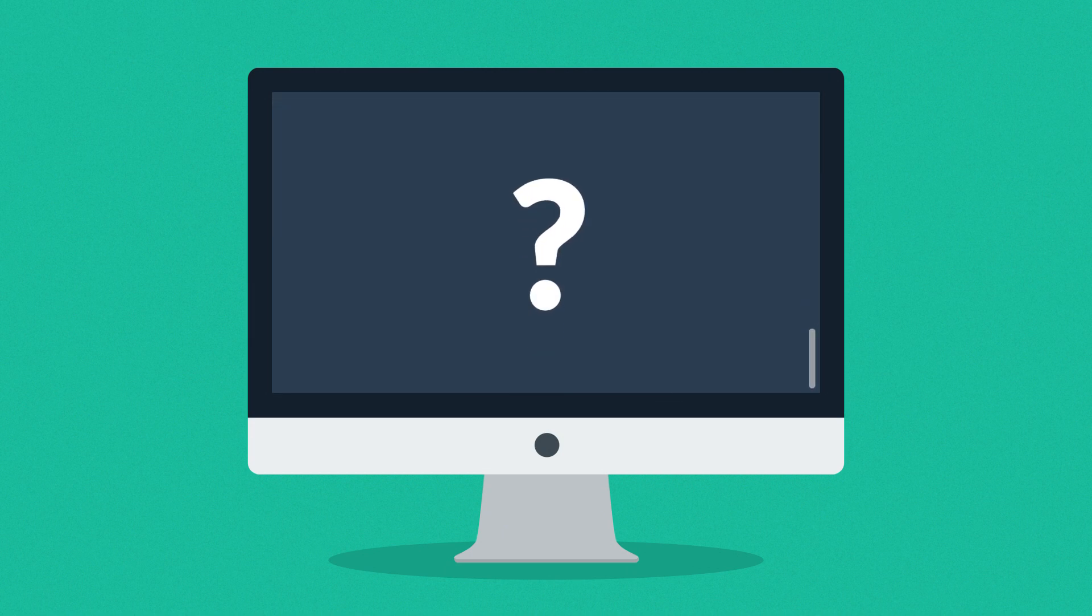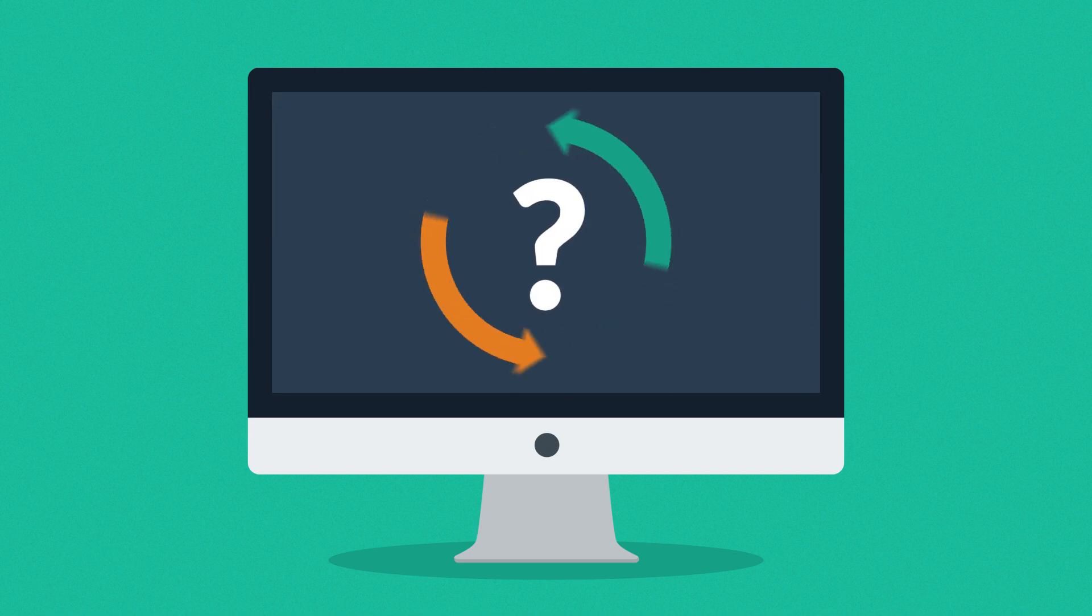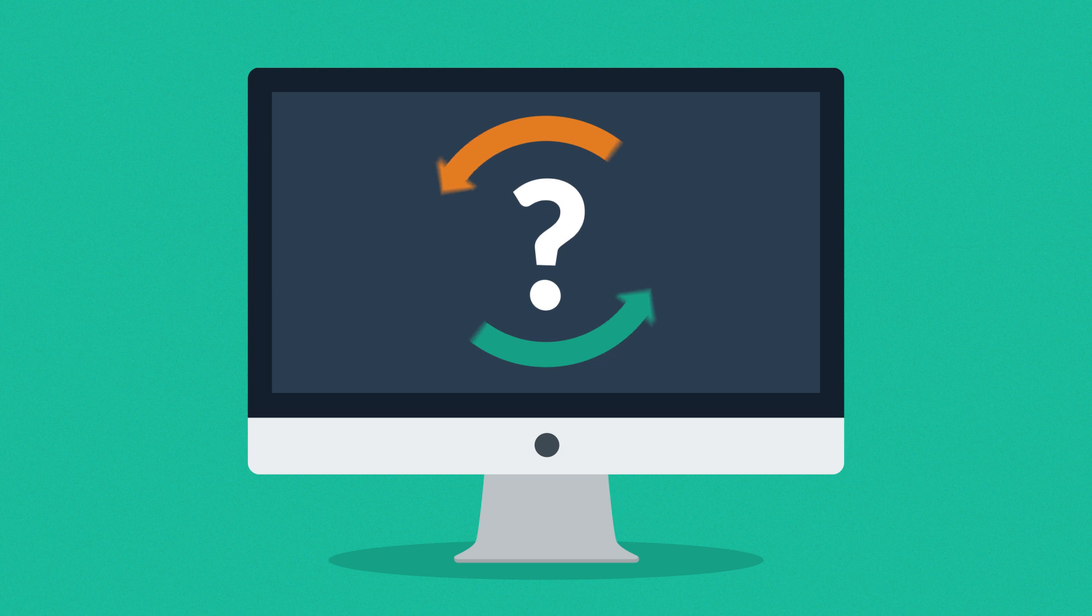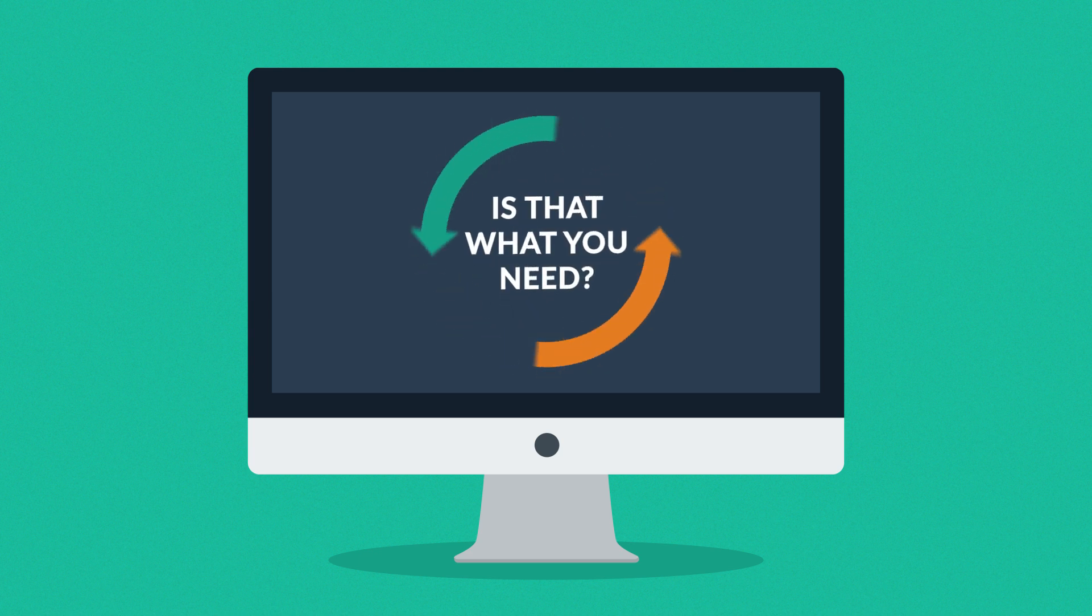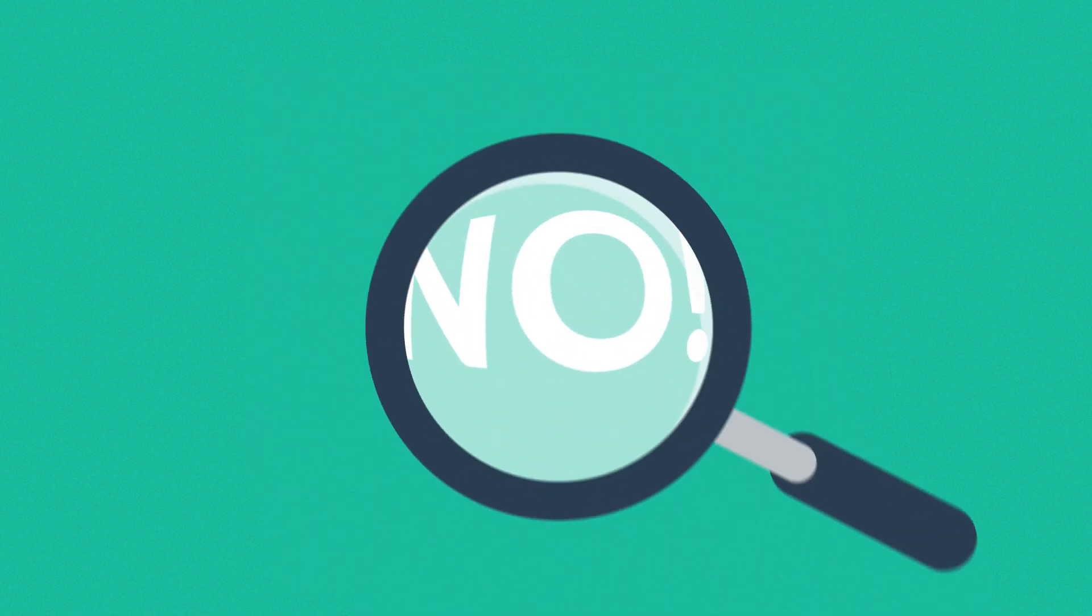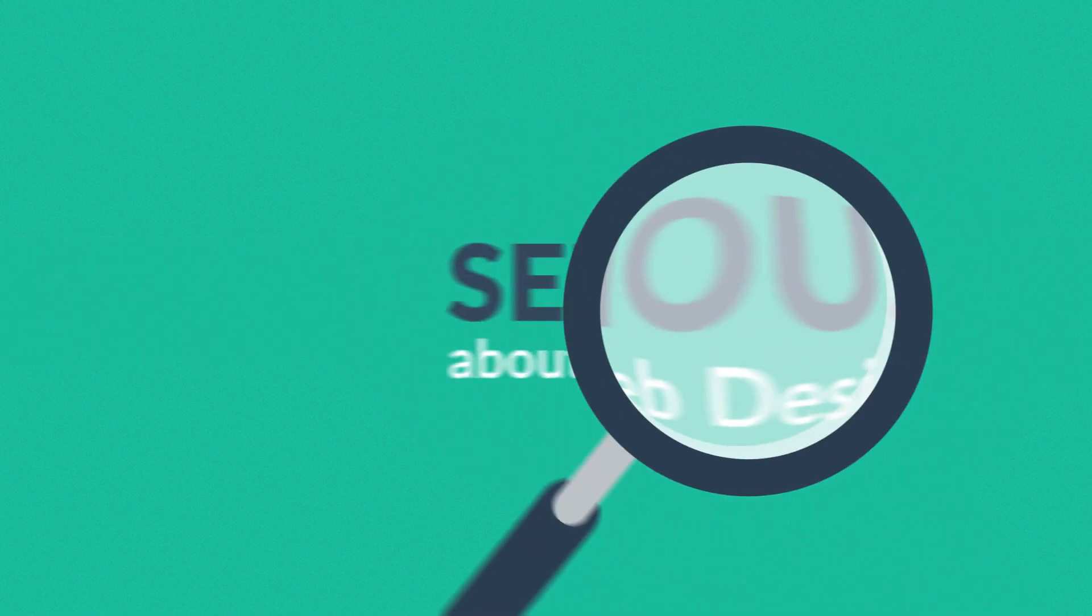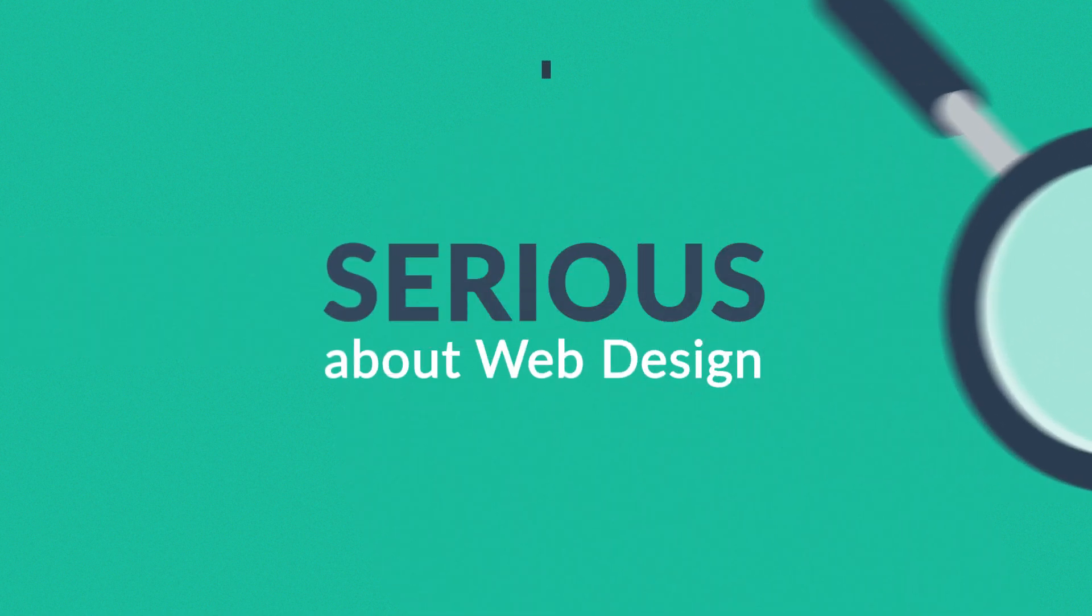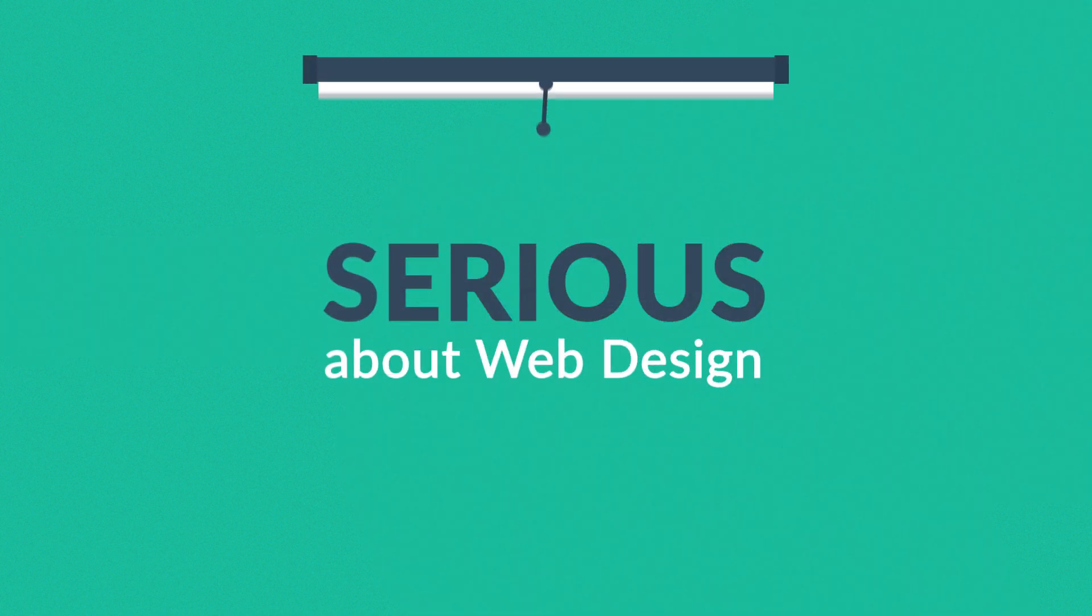But the question is: is that the way to turn the visitors into your customers? Is that what you need? And the answer is simple: no. What you have to do is look for someone serious about web design. Well, that's where we come in.